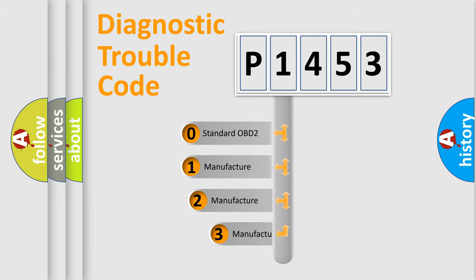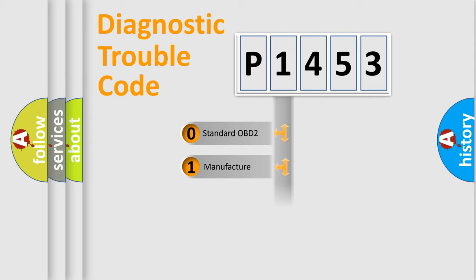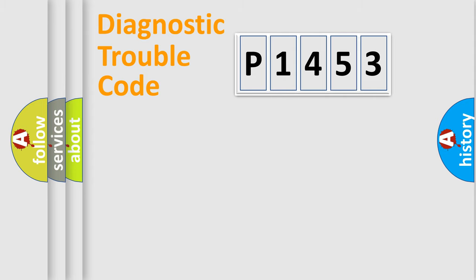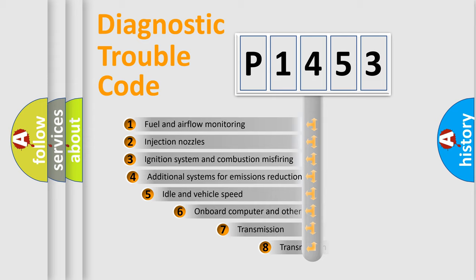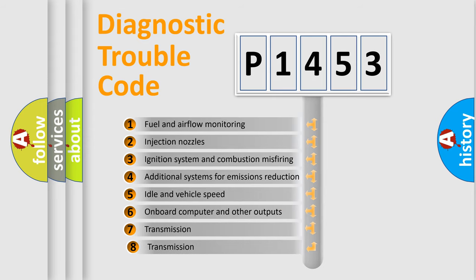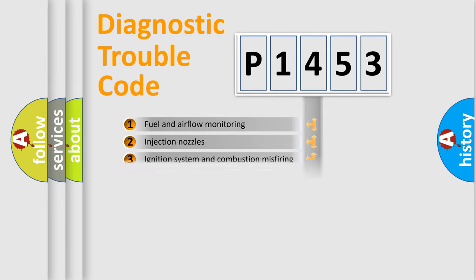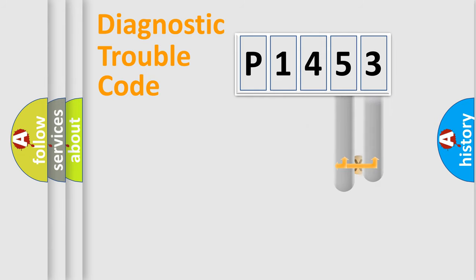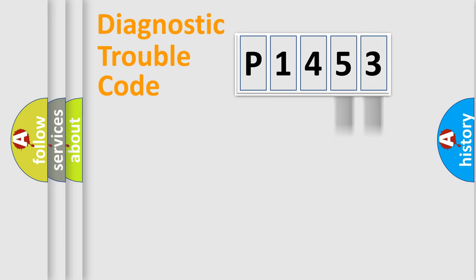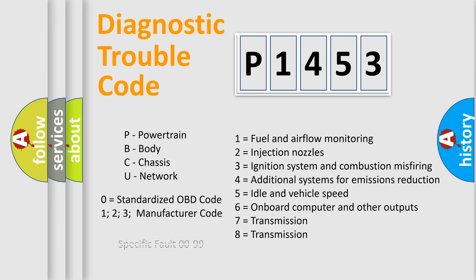If the second character is expressed as zero, it is a standardized error. In the case of numbers 1, 2, 3 it is a manufacturer-specific error. The third character specifies a subset of errors. The distribution shown is valid only for the standardized DTC code. Only the last two characters define the specific fault of the group. Let's not forget that such a division is valid only if the second character code is expressed by the number zero.